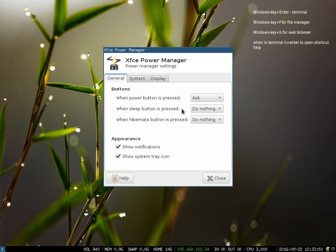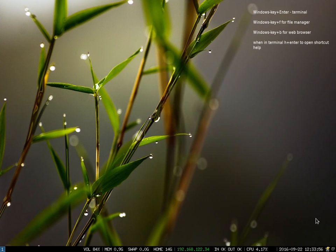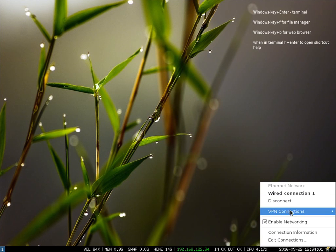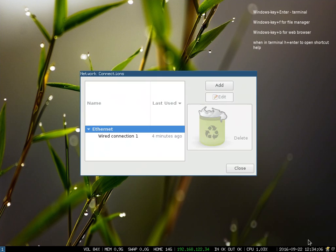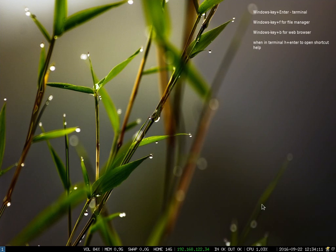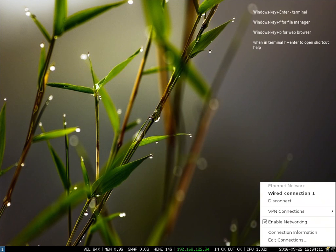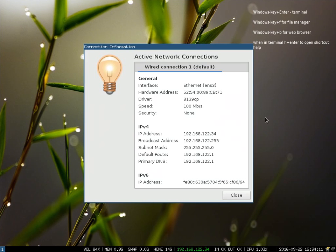Additionally the network manager is here as well so you can click on that and see the network information, and if you were on wireless you would see additional networks here that you could select and log into. You can also edit connections from here and things like that. So all of that information is in the tray so you can at least get to that with your mouse.